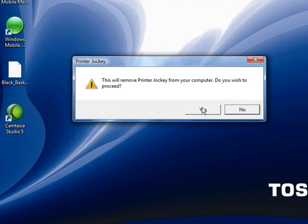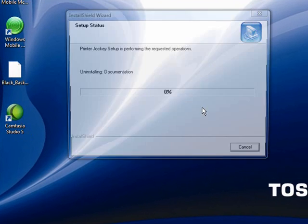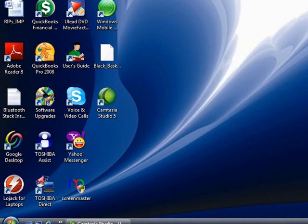You need to click on the button that says do you wish to proceed to remove it. Printer Jockey will now have been uninstalled from your machine.